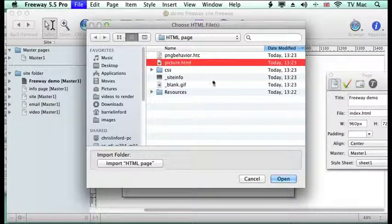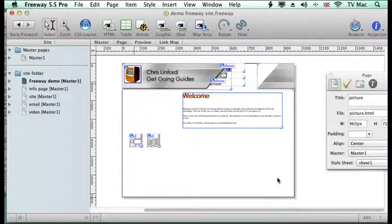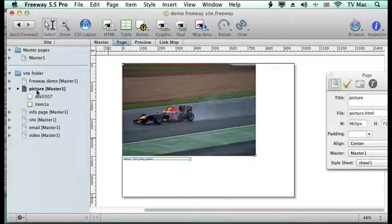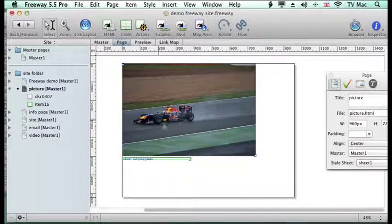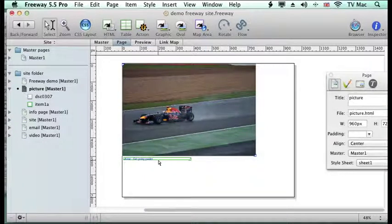Here I've got the HTML and I just open it up, and it will create a new page for me which is called Picture — which is the name of the HTML file — and then it will bring the elements in. So I've got this picture and I've got a bit of div code here with some links on it.